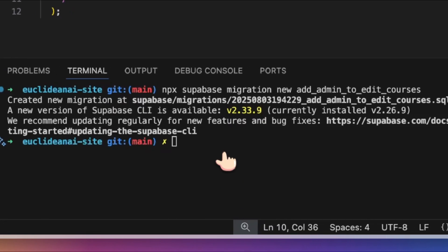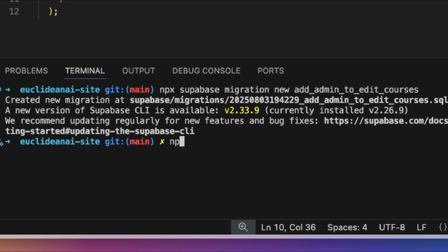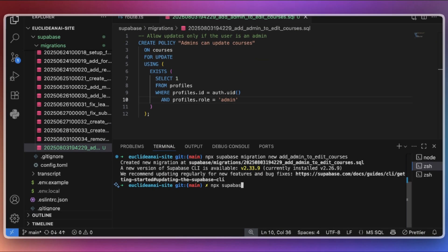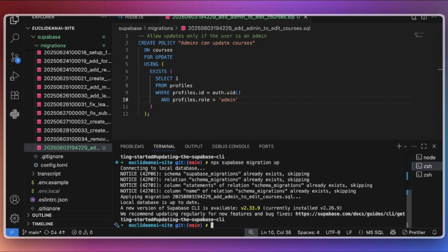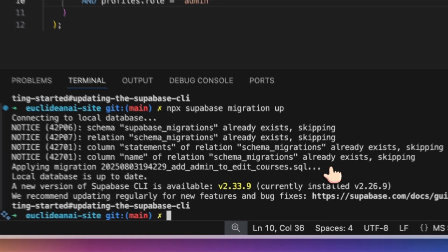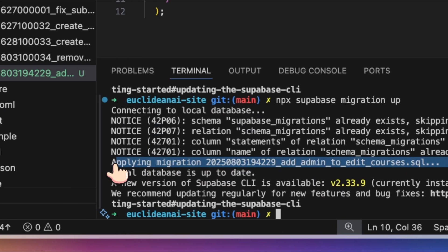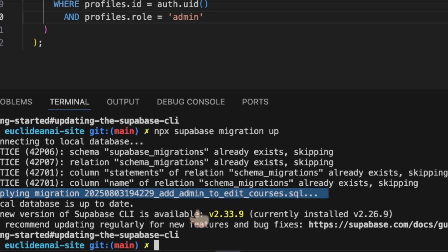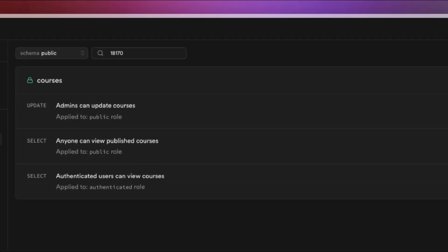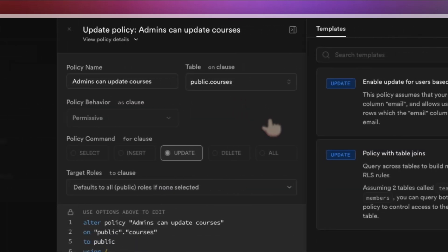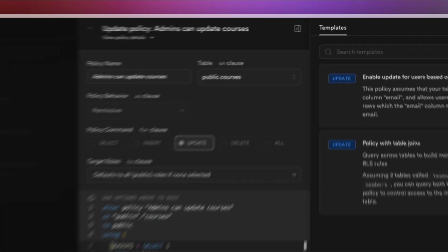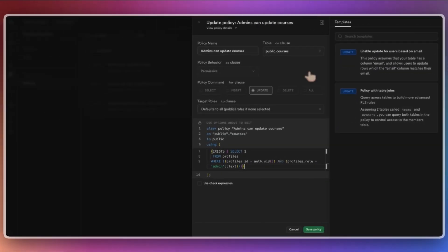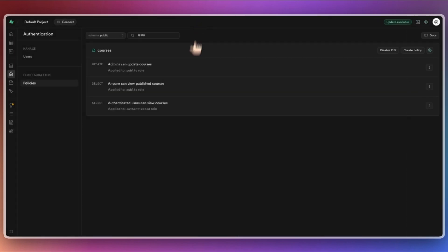Once you've added the SQL to your migration file, apply the migration with npx supabase migration up. The new migration will be applied to your local Supabase database. Return to Supabase Studio. View the policies for the courses table and you will see the newly created update policy. It should match the logic specified in your migration file.